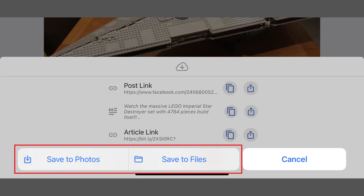Tap the download icon next to video, and then choose where you want to save your downloaded Facebook video file. From here, you have a few different options for sending the file to other people or places, such as through email, your device's default messaging service, or a cloud storage service such as Google Drive, Apple's iCloud, OneDrive, Dropbox, and more.